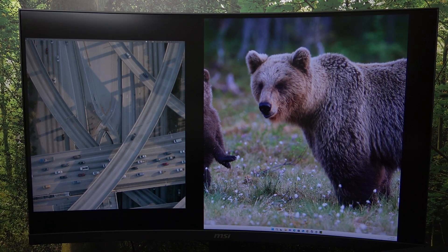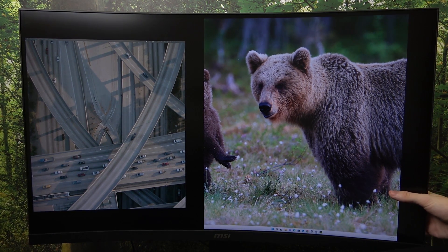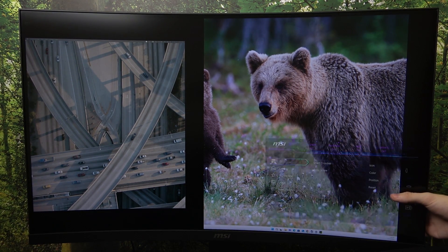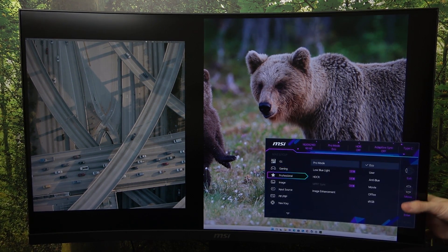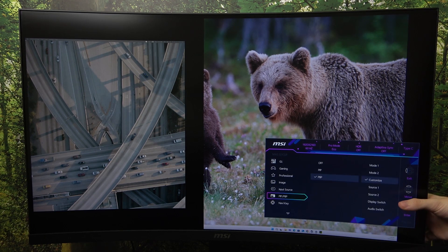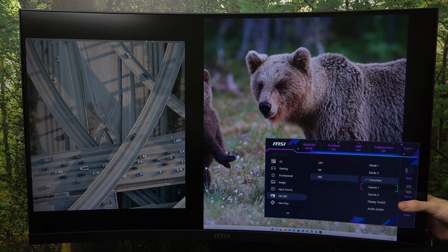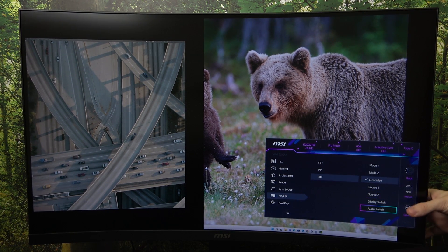Now you can see that they are adjusted to the line. And you can also go and change other settings, like source one, source two, display switch, and audio switch.